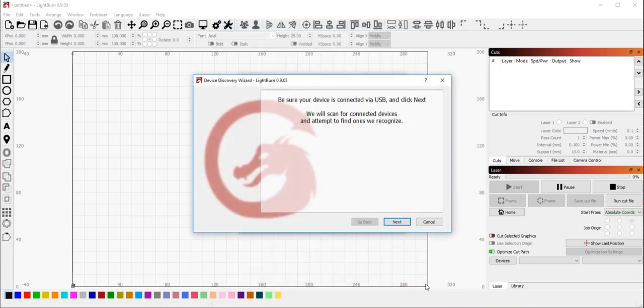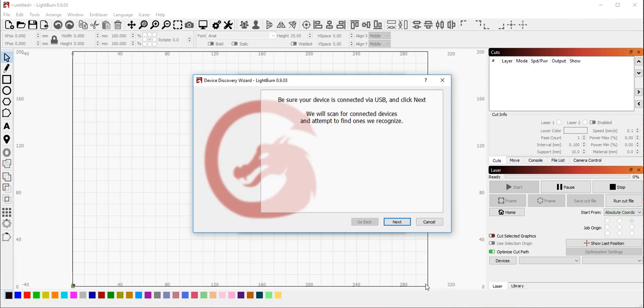The next thing that LightBurn does is brings you to the device discovery wizard. This is the automatic path for figuring out what type of laser you have. If you want to set up your machine manually, you can do that as well, and we're going to go through that in a moment. But the easiest way to set up a machine is to connect it by USB, make sure that it's powered up, and go through this Find My Laser process.